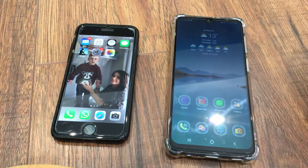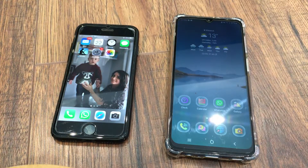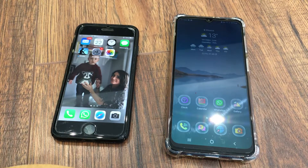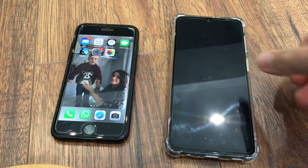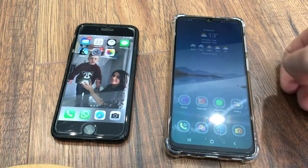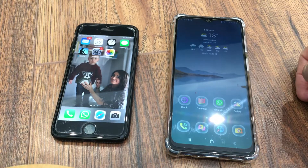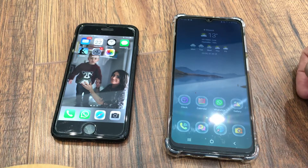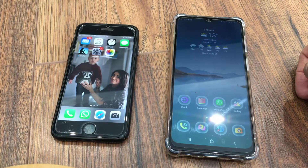Hello YouTube, welcome back to my channel. Very quick video to show you something I've just discovered. Those of you that have iPhones will know that the easiest way to send a video or photo to another iPhone user is by AirDrop. If you send something through WhatsApp it reduces the quality.